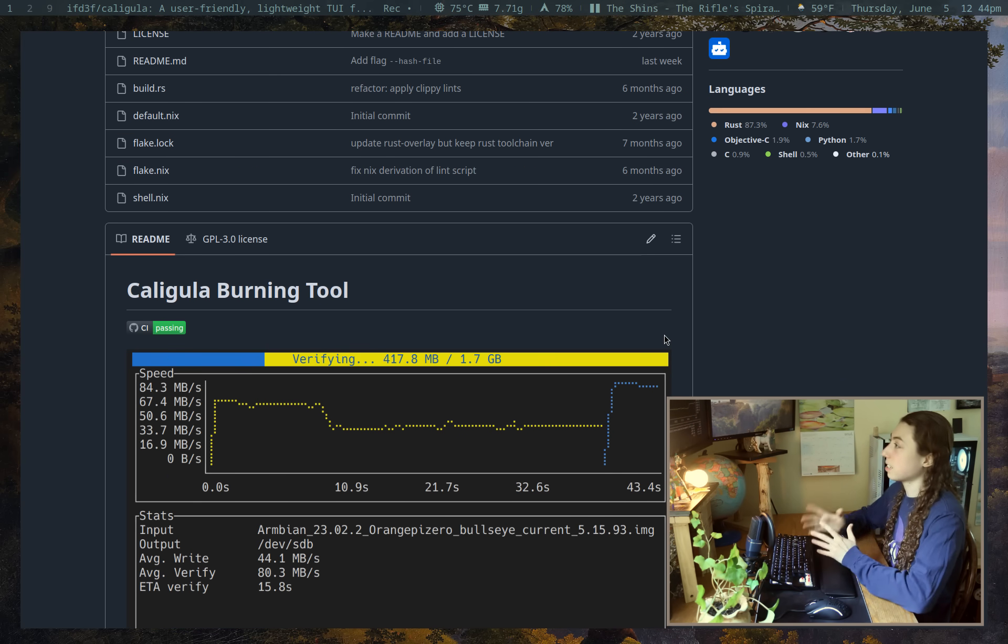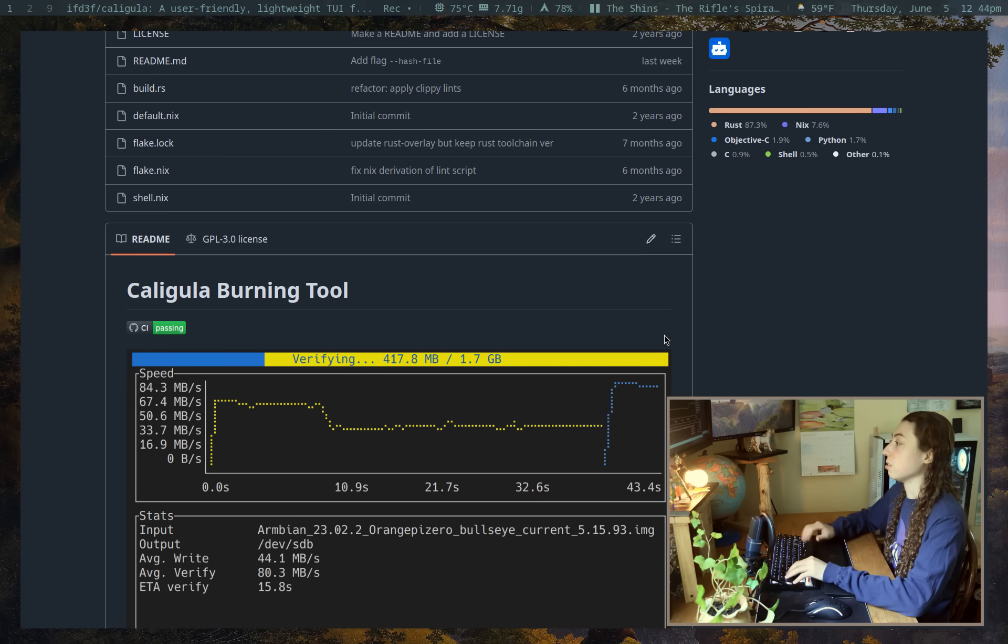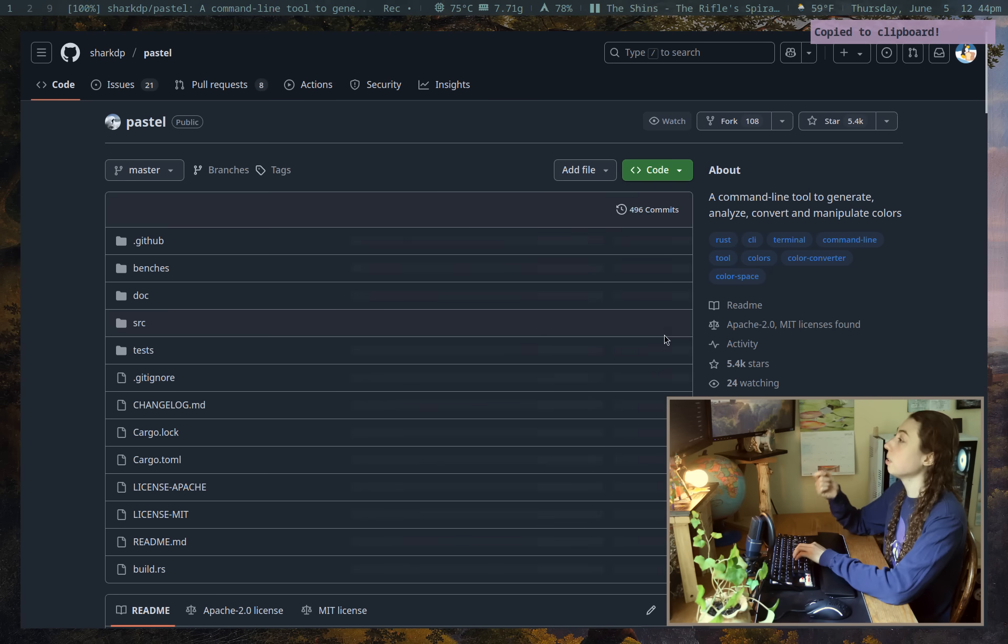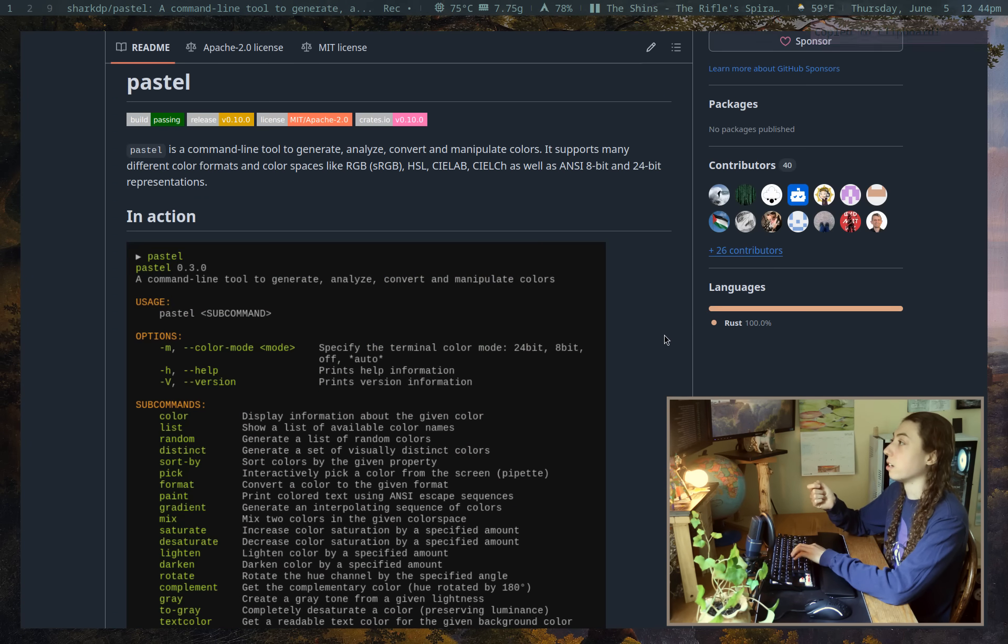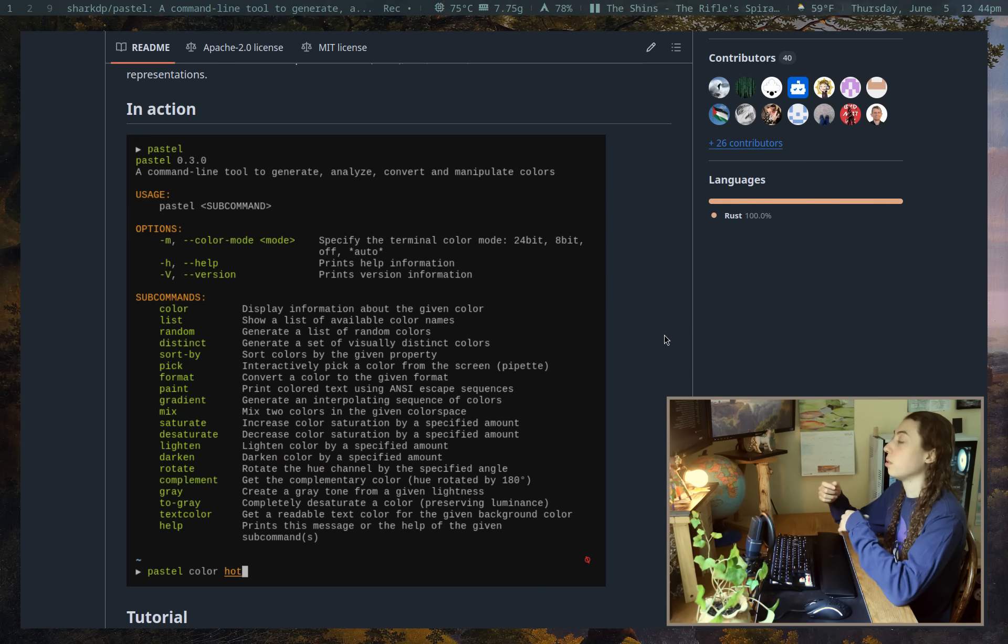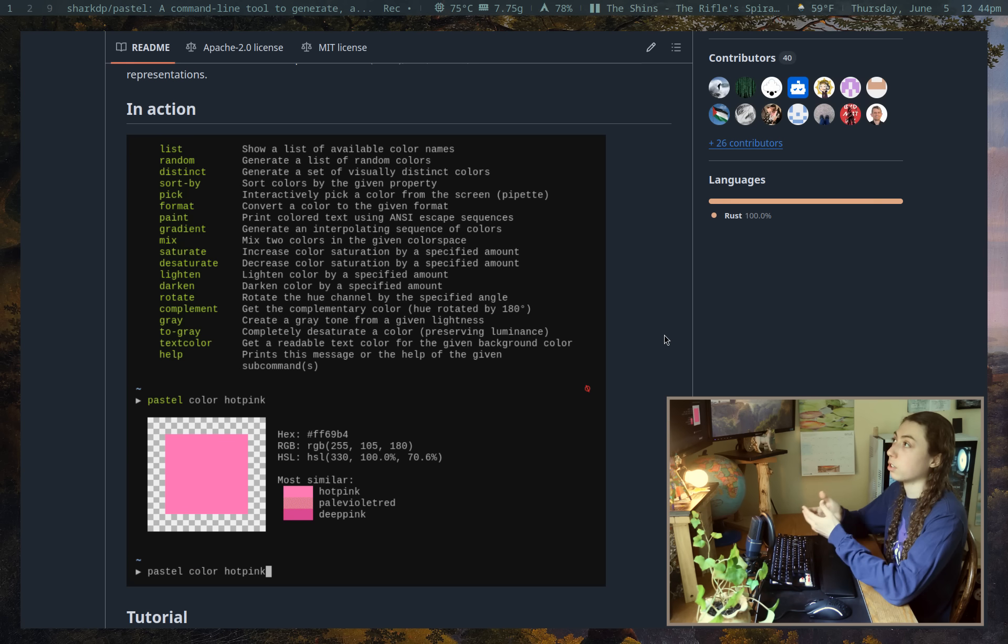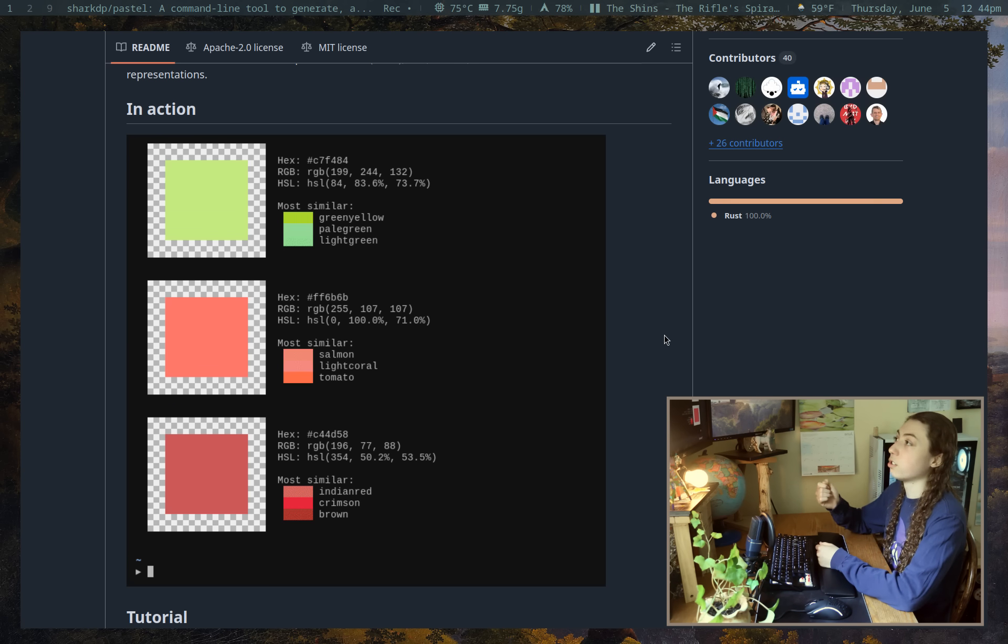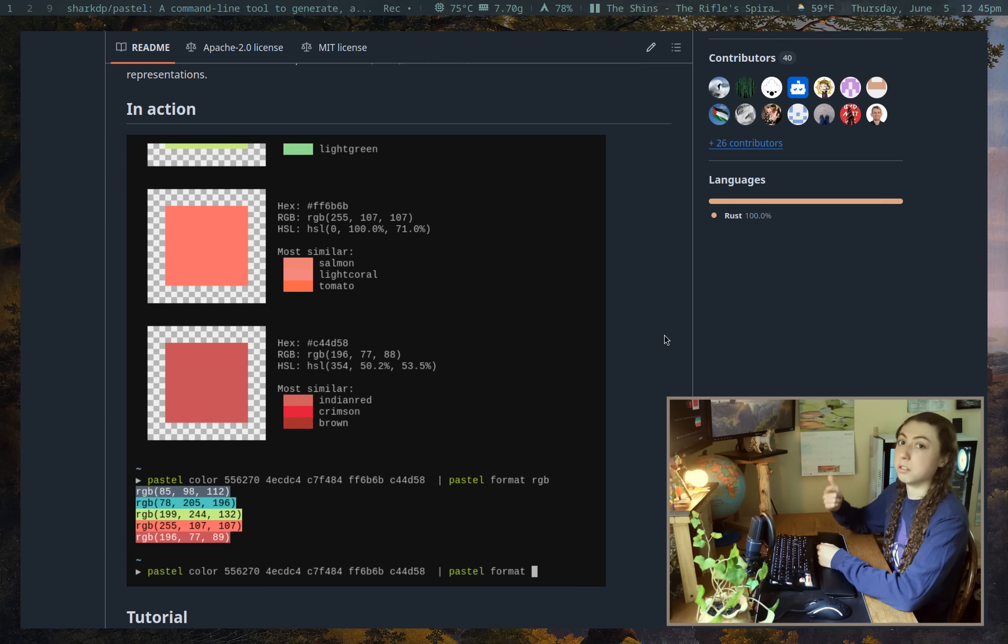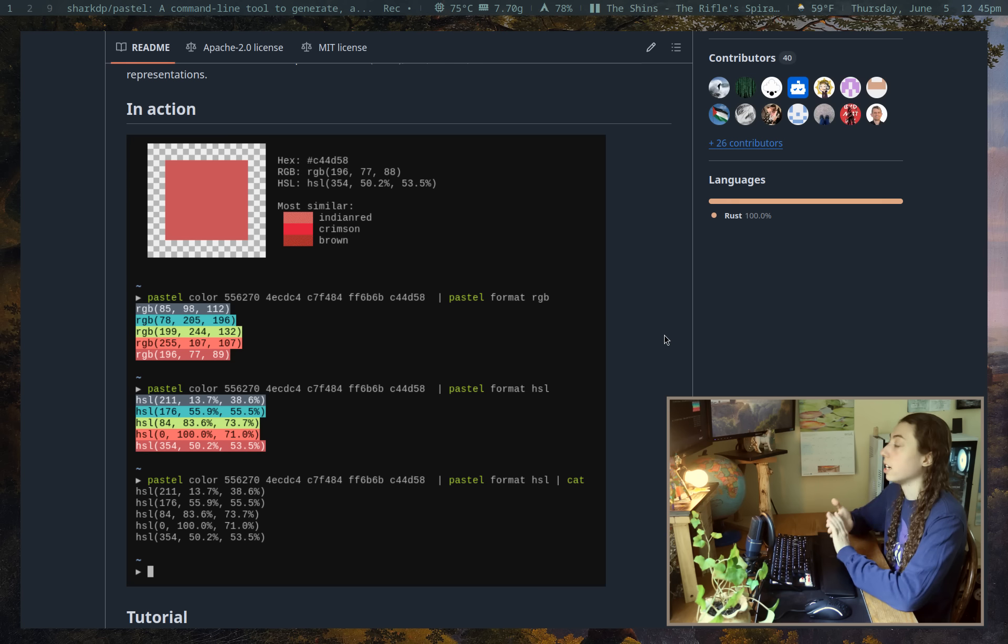So next up, something a little bit more niche in terms of the user base that would be using it. And that is pastel. And pastel mainly is going to be for anybody who is working with colors, whether it's color palettes or you need colors for a tool you're creating or whatever else. Essentially, it is just an all-in-one command line tool for color palettes, analyzing colors, manipulating colors, converting colors between various formats, etc.